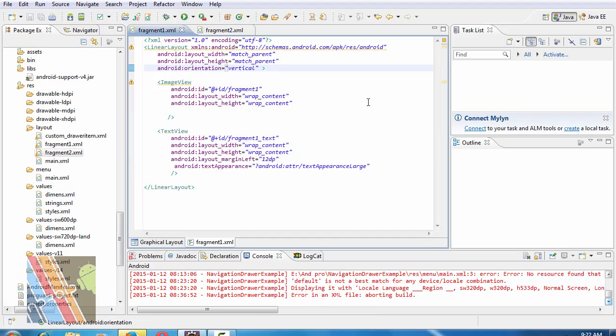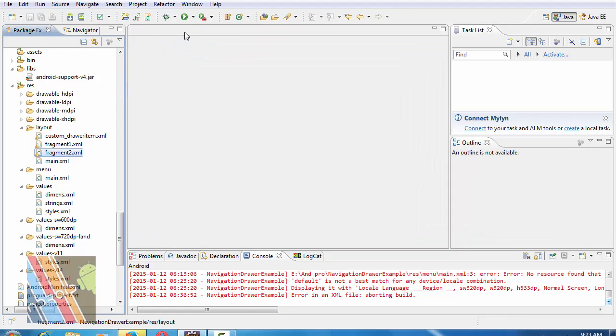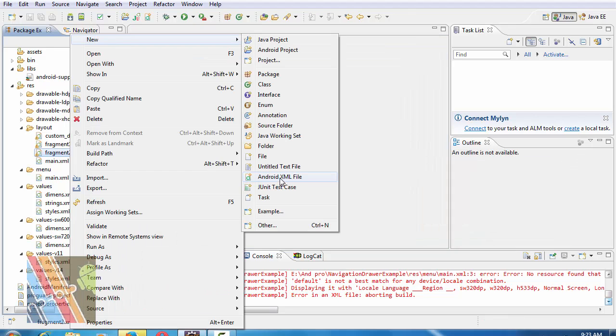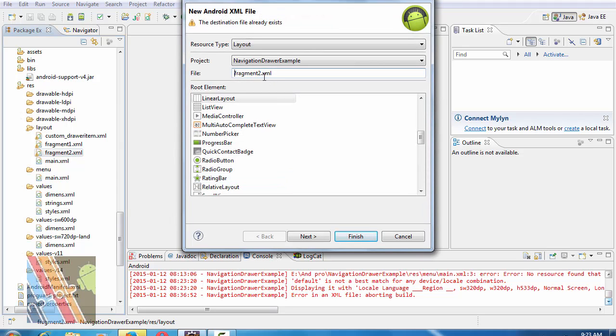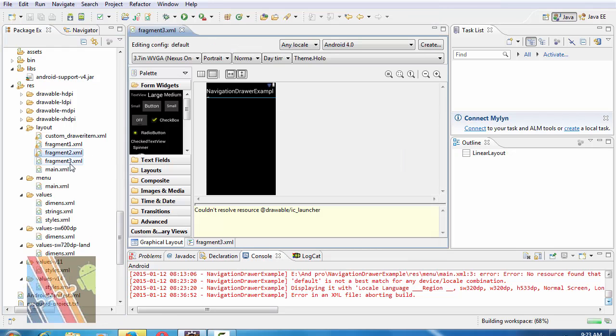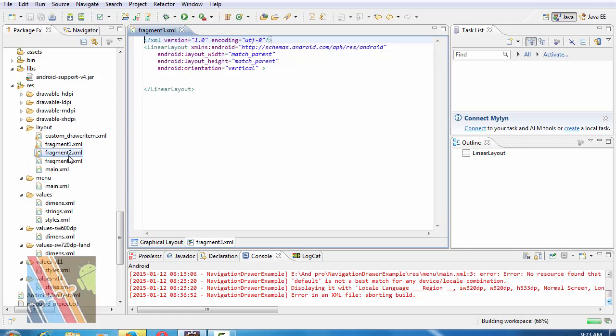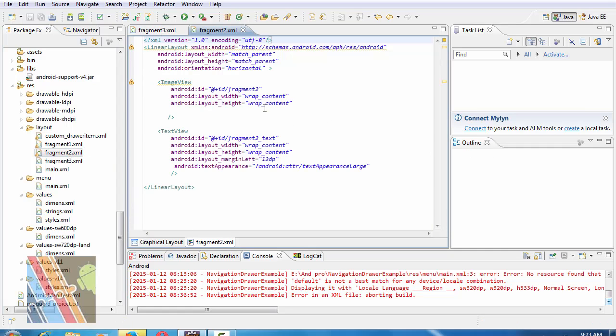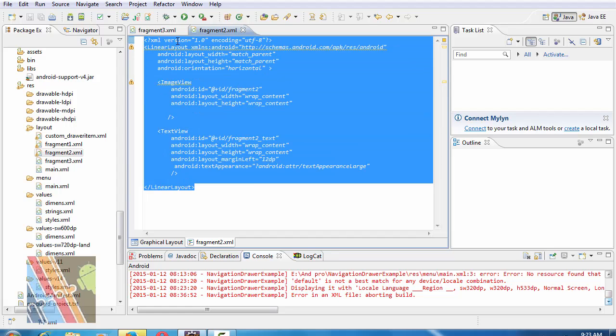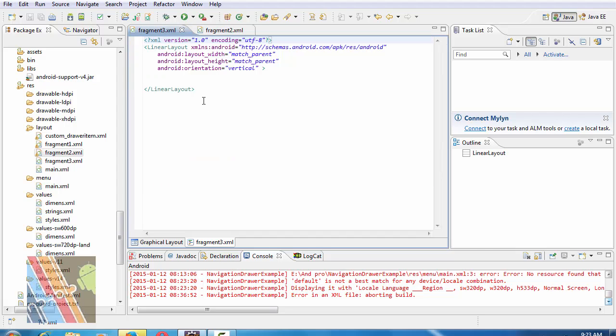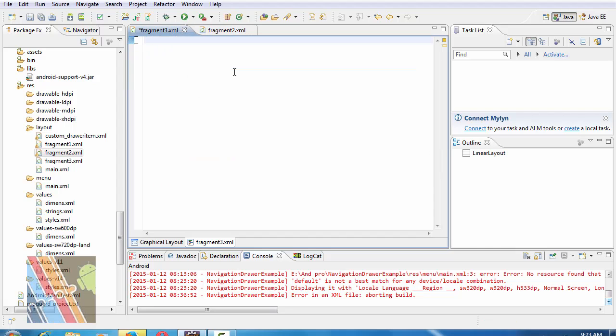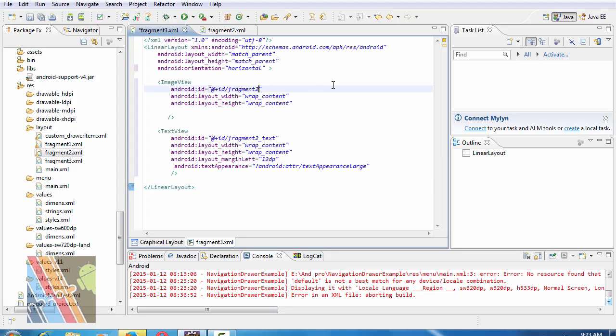Create a new Android XML file. Suppose fragment_3.xml. Copy the code. Change image view to fragment_3.xml and ID of the text view is fragment 3 underscore text. Now save it.